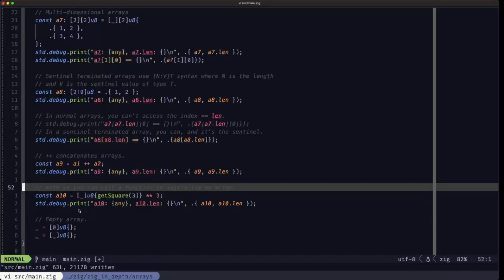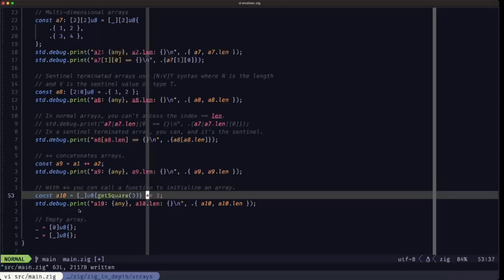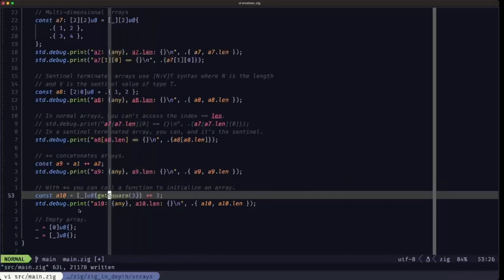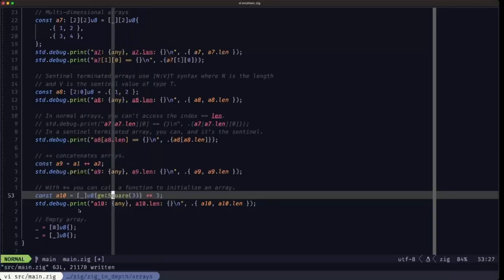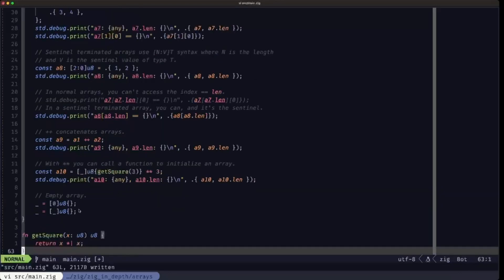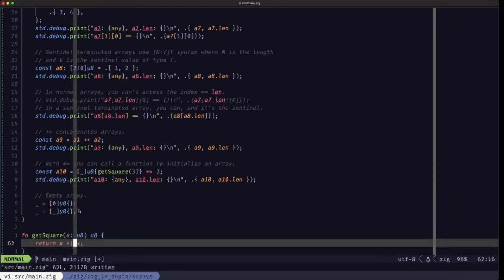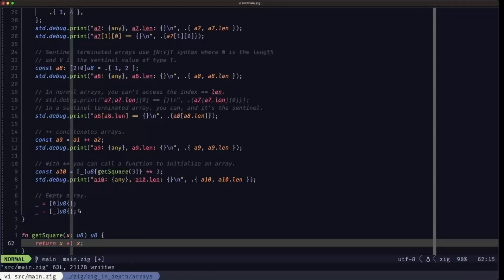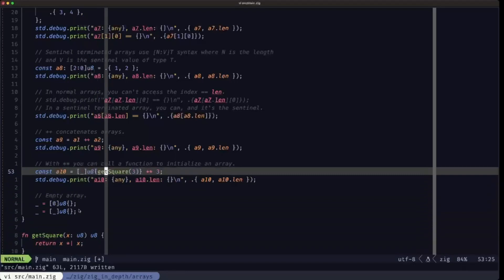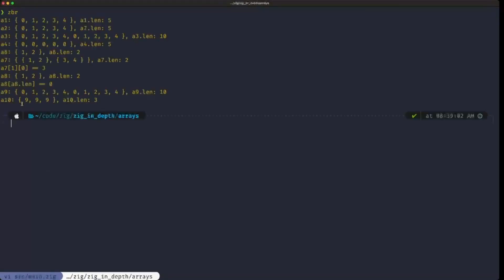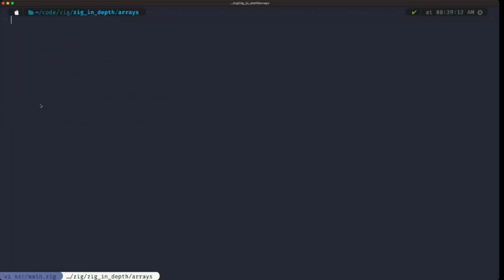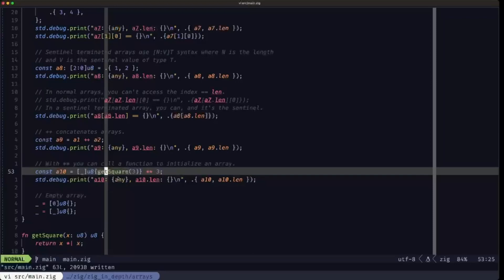Here's an example of initializing using the repetition operator — the double star — but in this case we're calling a function to get the initial value that we're going to repeat. We call this getSequence function and pass the argument three. That function is defined below — it returns that U8 multiplied by itself using saturating multiplication. So this initializes an array of three elements with the result of that function call. The output shows A10 with three elements all equal to nine — the result of calling getSequence with argument three.